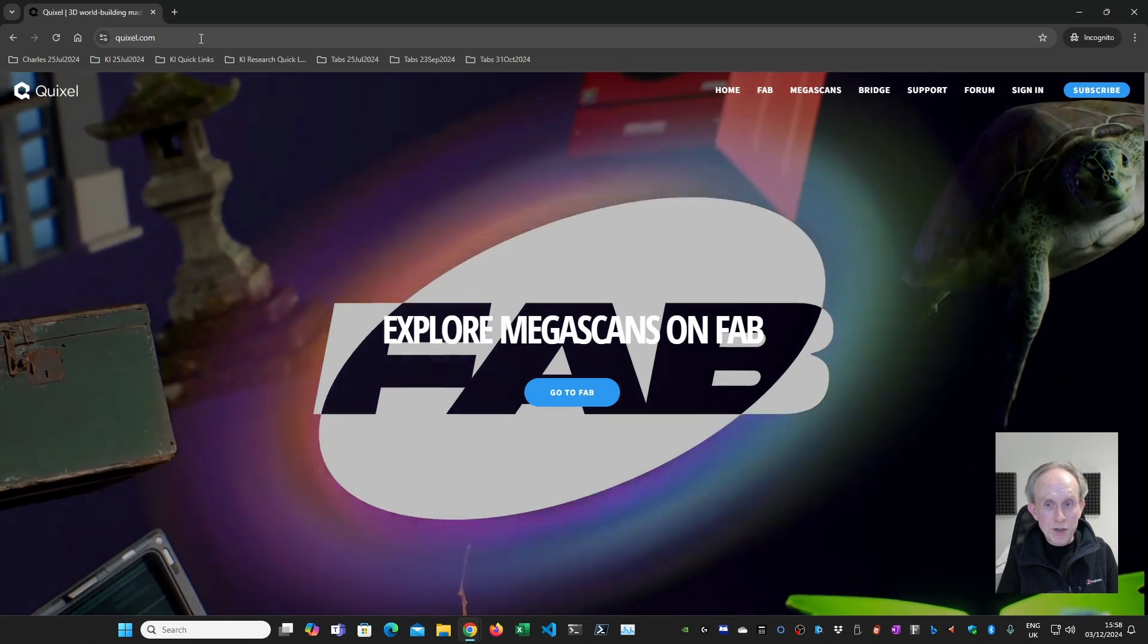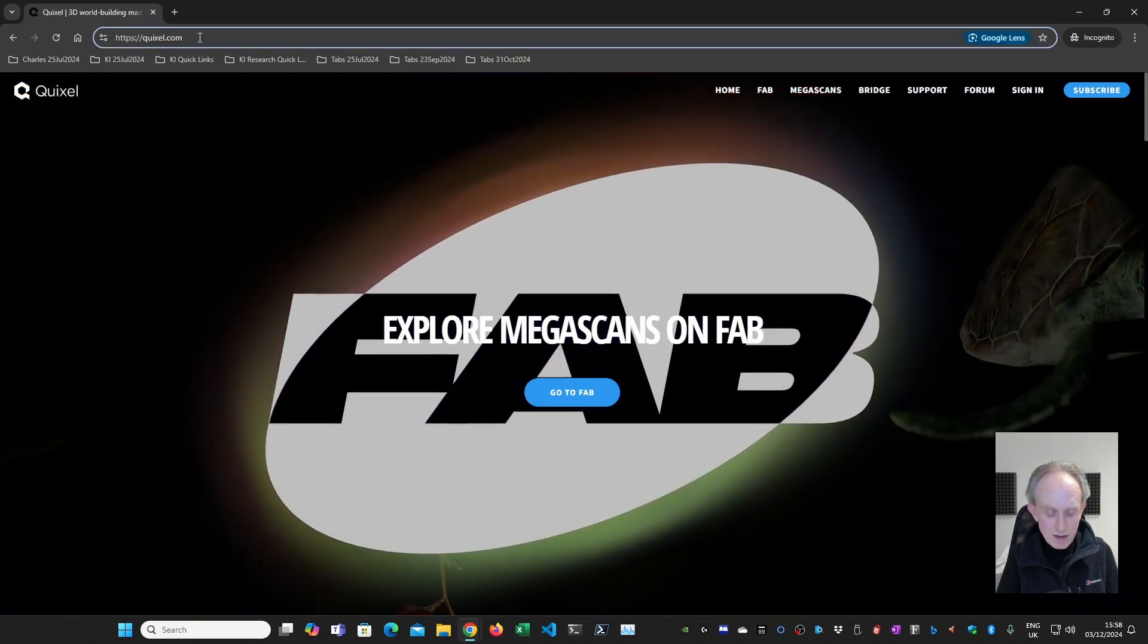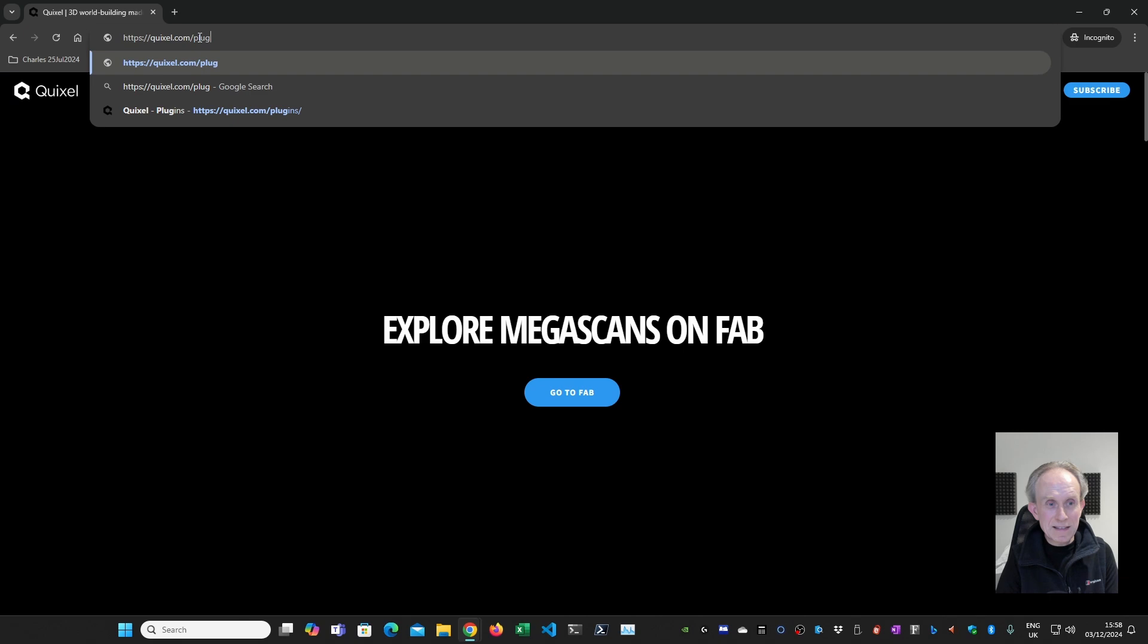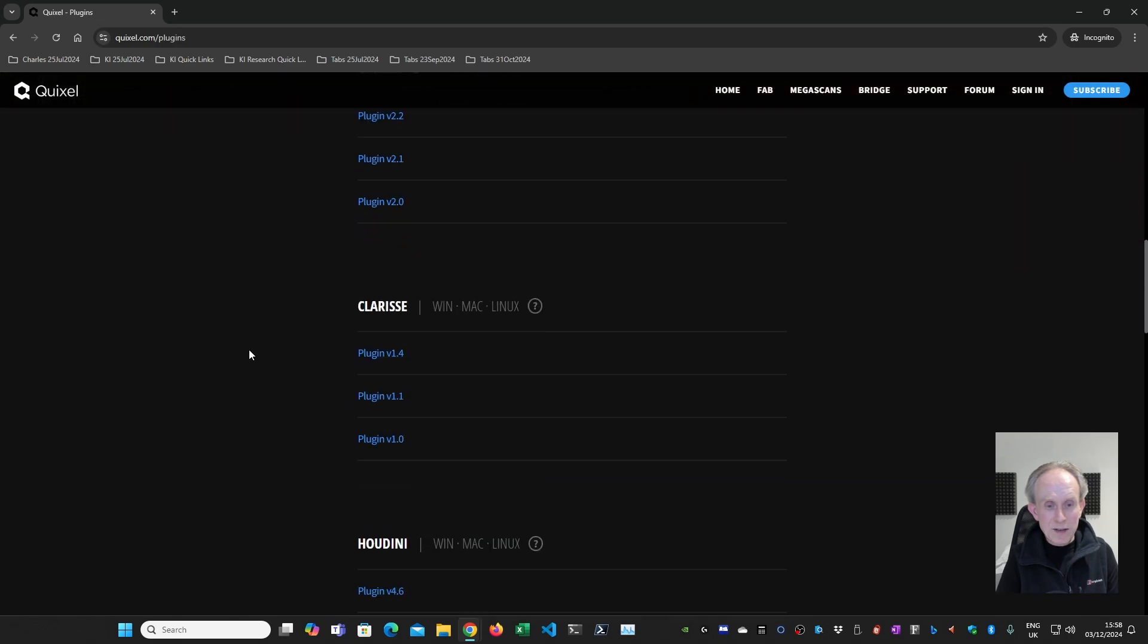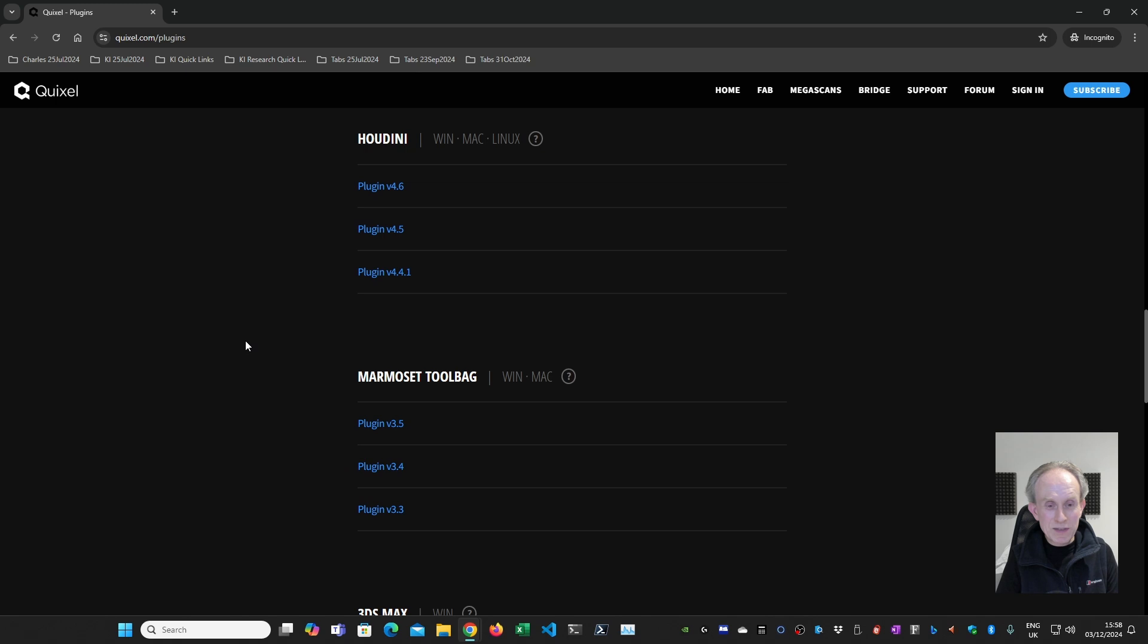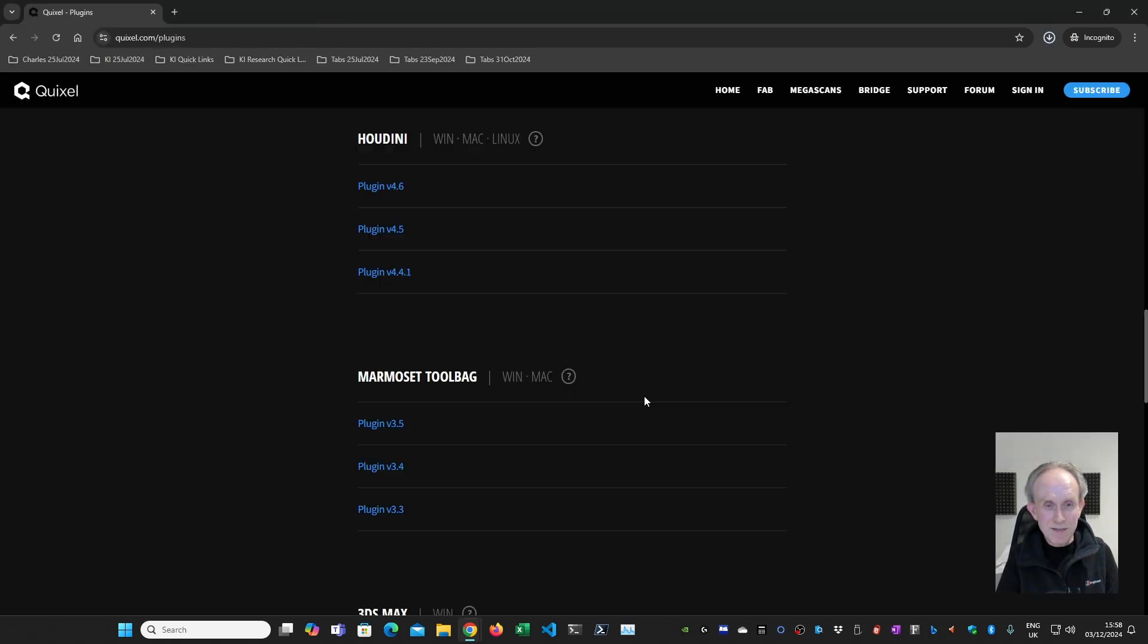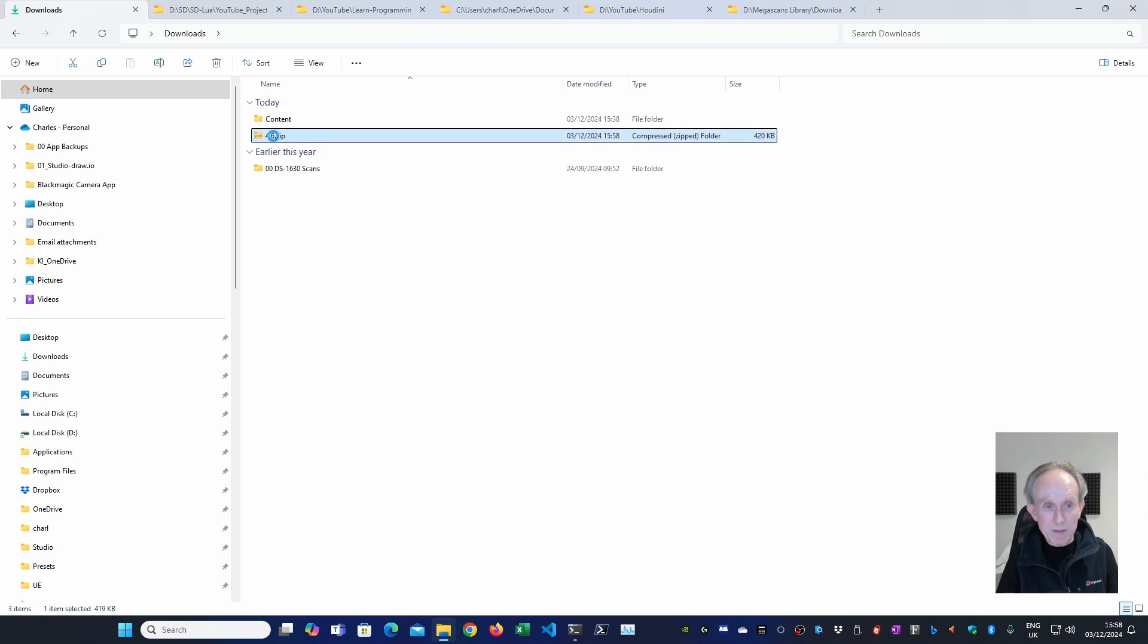The next thing I'm going to do is to download plugin for Houdini. So I'm going to go forward slash plugins. Then I'm going to just scroll down. And here you can see we have plugins for lots of DCCs and game engines, but the one we want is Houdini. So I'm going to click on the plugin version 4.6. I'm going to download it to my Downloads folder by clicking Save. You can see it's called 4.6 zip. I'm then going to switch my virtual desktop to File Explorer. And lo and behold, we have 4.6 zip. So the next thing I want to do is to extract it.